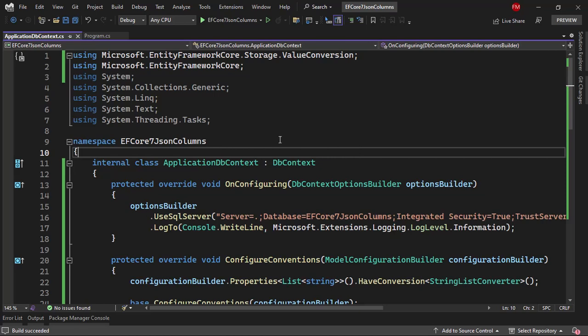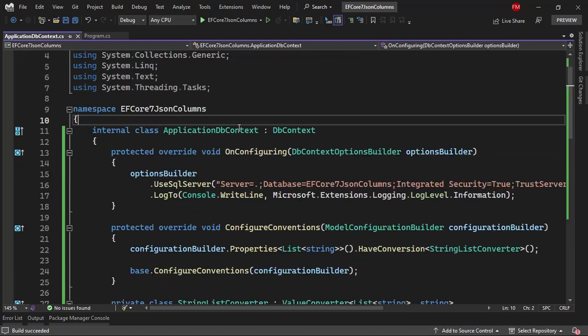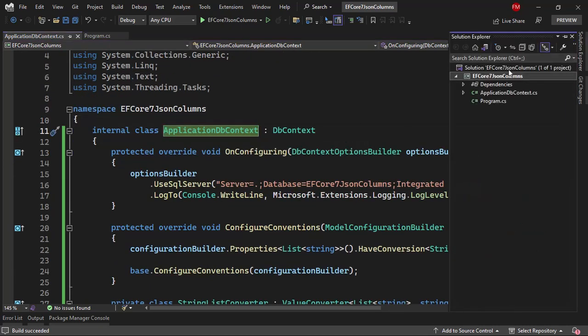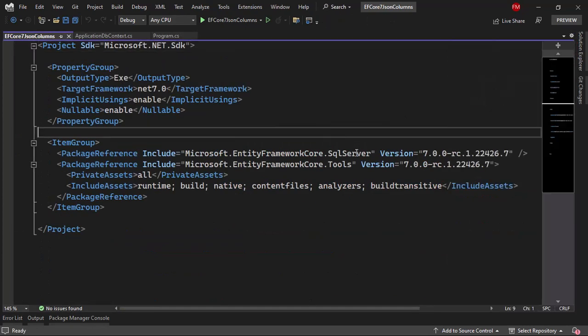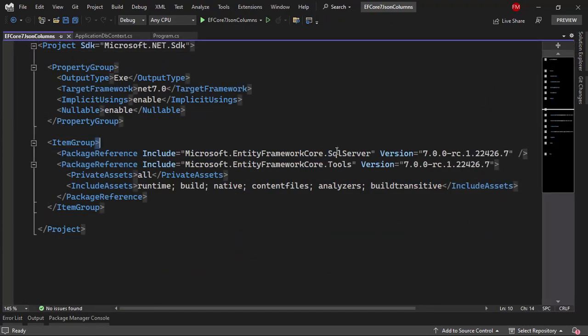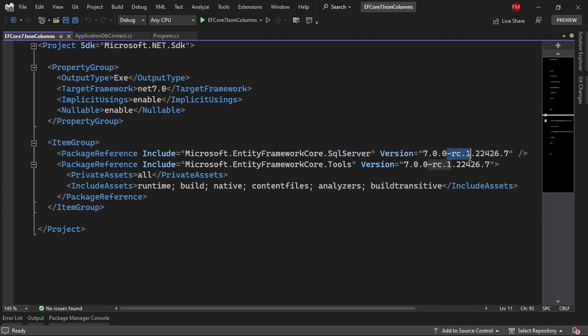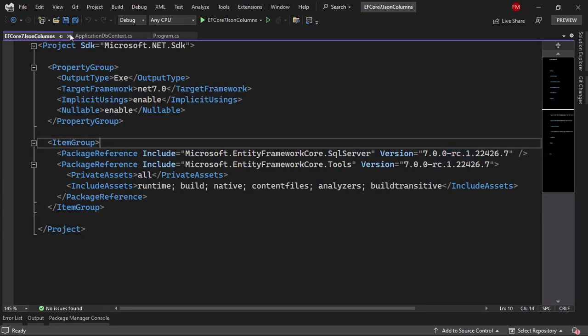Let's see our application. This is a simple application. We have an ApplicationDB context here, and I already have installed Entity Framework Core 7. I will use SQL Server, and I'm using Release Candidate 1.